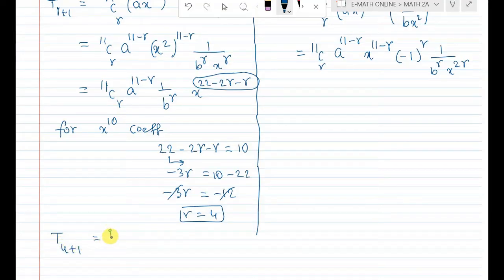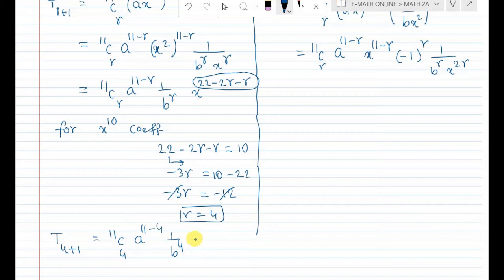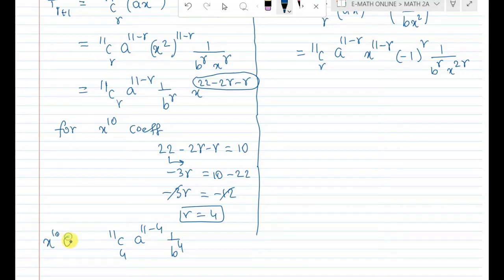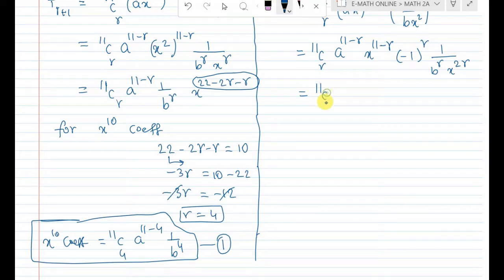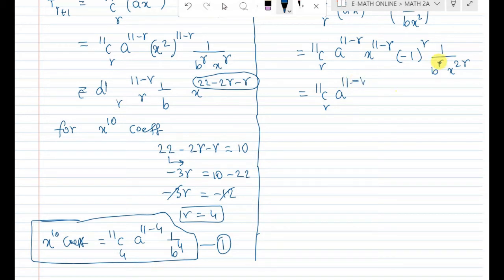With r = 4, the term T5 = 11C4 · a^(11−4) · (1/b^4) · x^10 = 11C4 · a^7 · (1/b^4) · x^10. So the coefficient of x power 10 in the first expansion is 11C4 · a^7 · (1/b^4). Call this Equation 1.